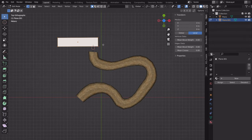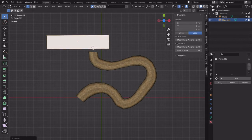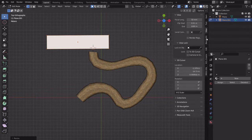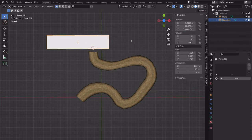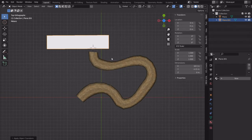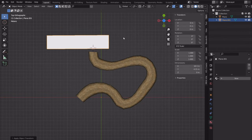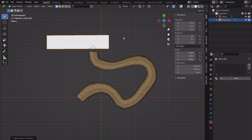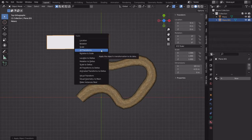Why are things moving when you don't expect them to? Proportional editing — if you turn it on, there's a good chance you forget to turn it off. O is the hotkey. Also note: if you scale in edit mode, the object mode scale doesn't change — something to be wary of. You can Ctrl-A to Apply All Transforms.